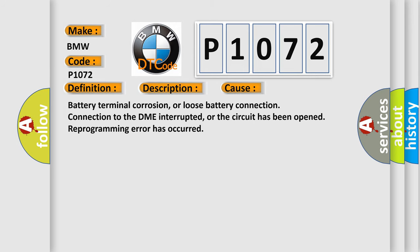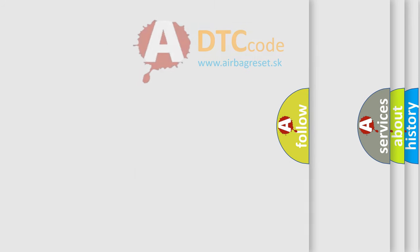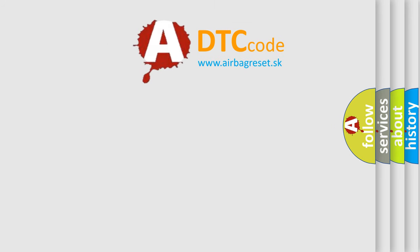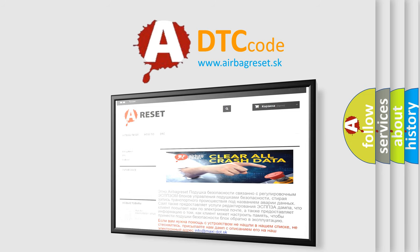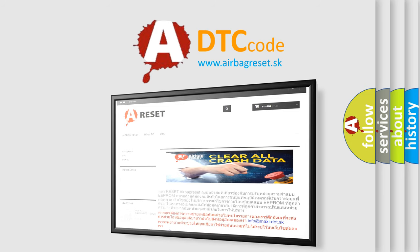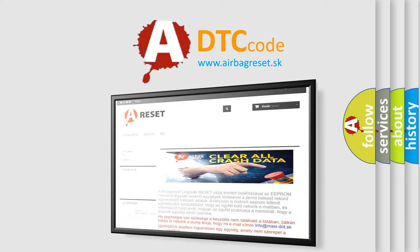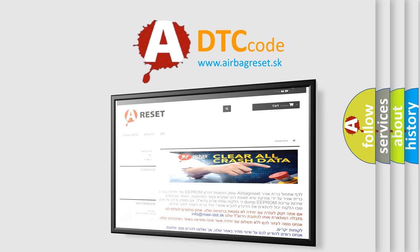The Airbag Reset website aims to provide information in 52 languages. Thank you for your attention and stay tuned for the next video.